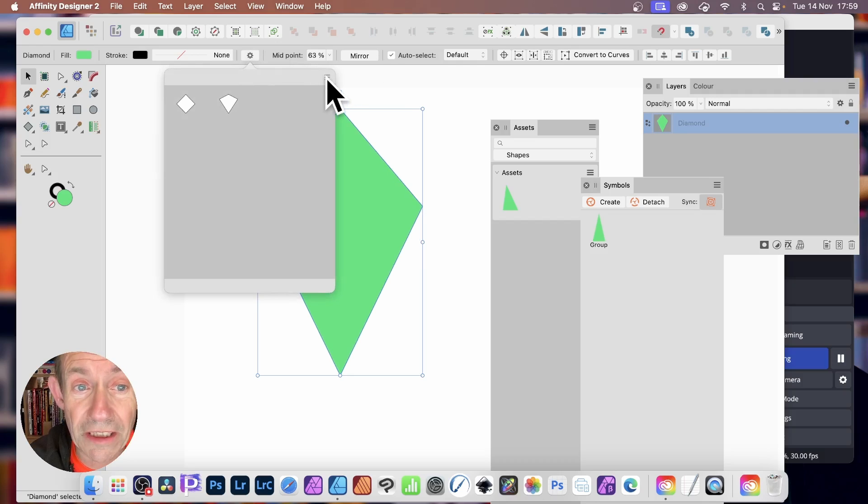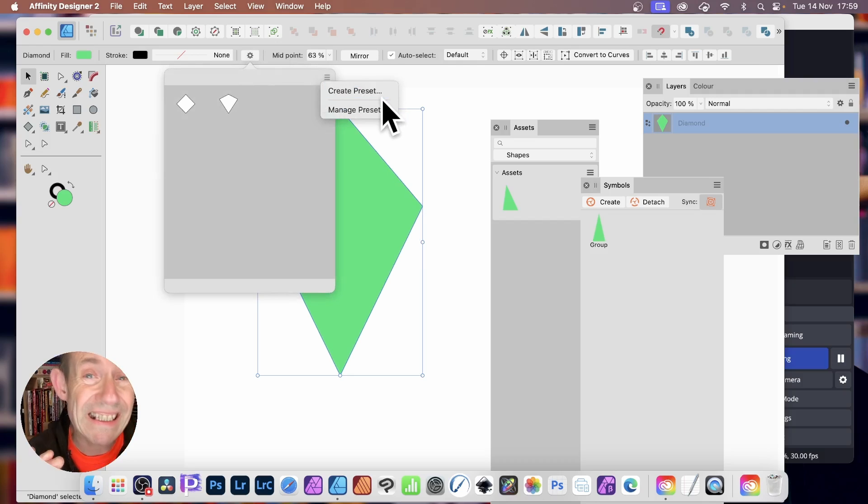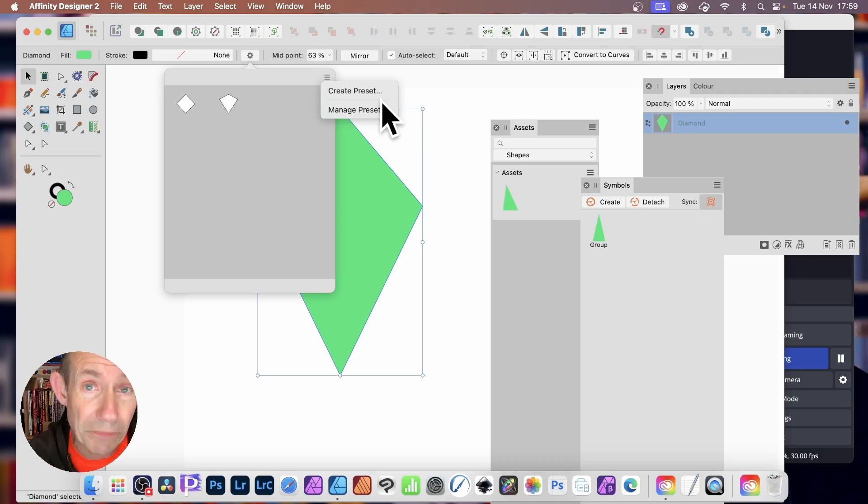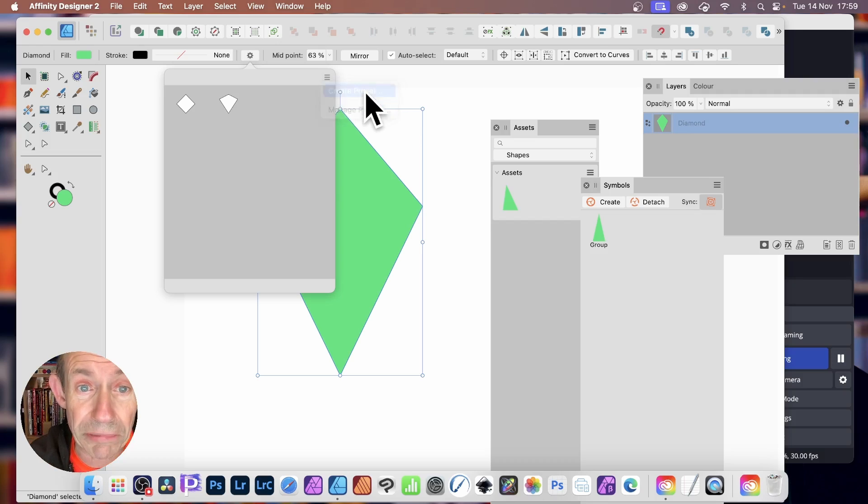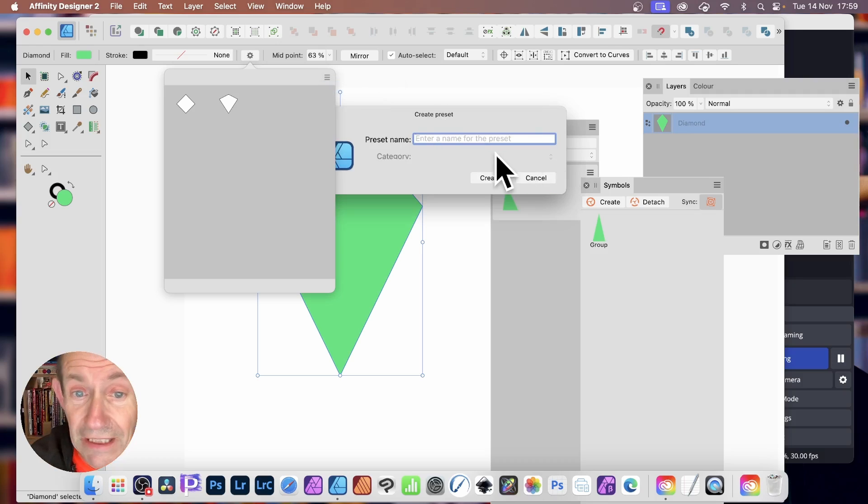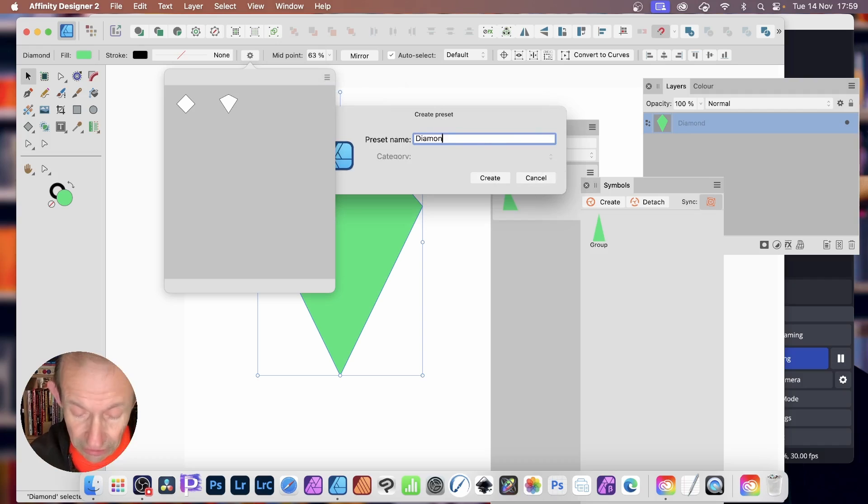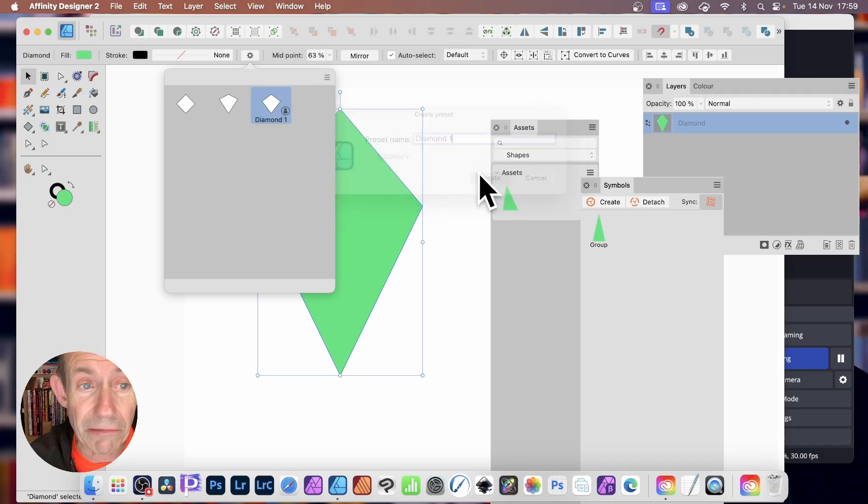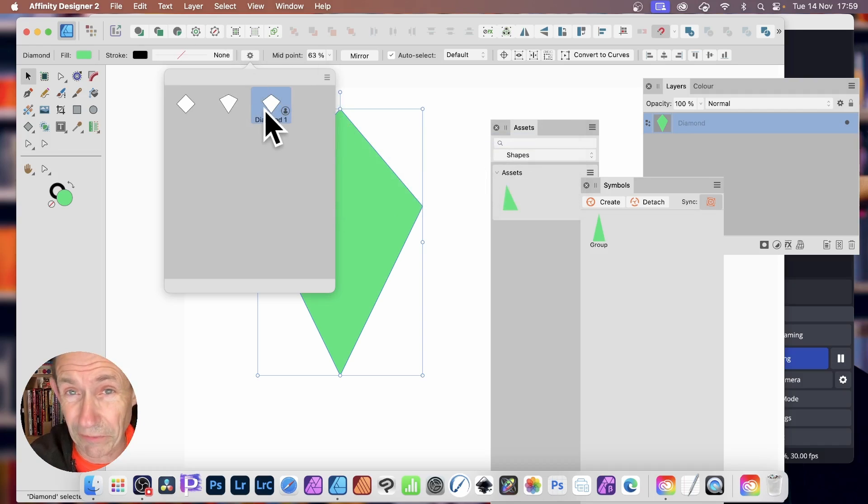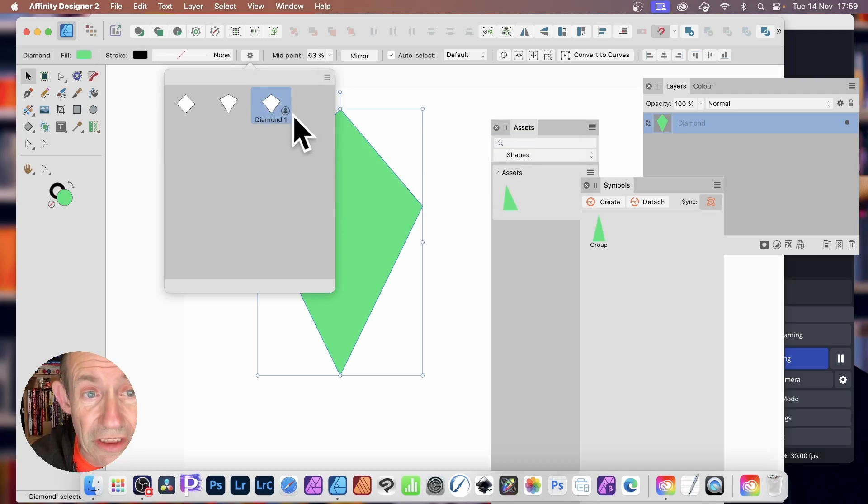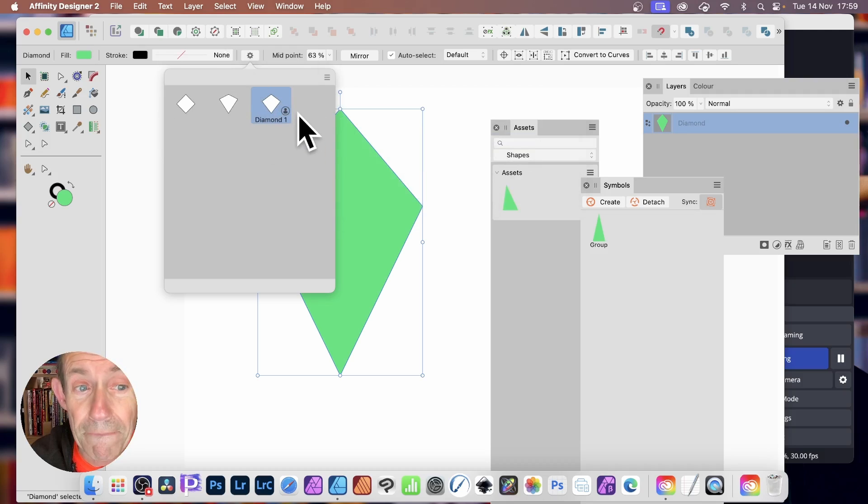And now if you go to the right side, click Create Preset. It needs to be different from the existing ones. So Create Preset, give it a name, Diamond 1, and then Create.